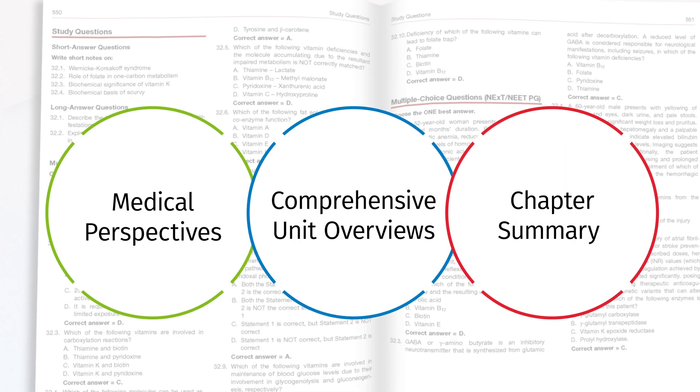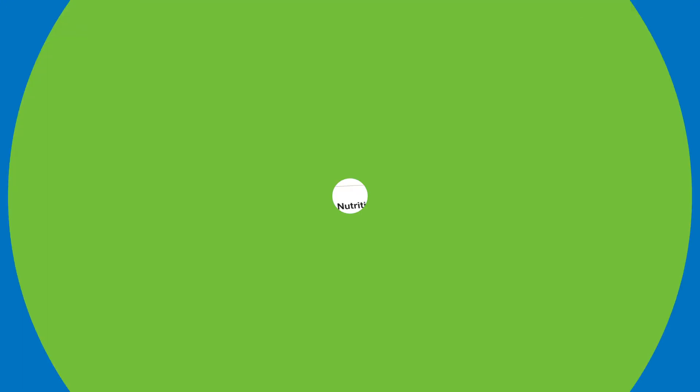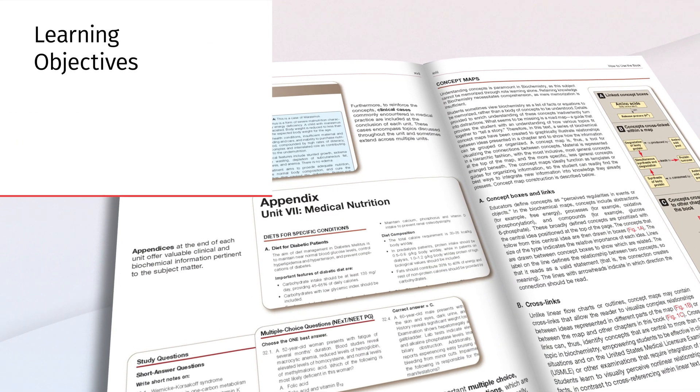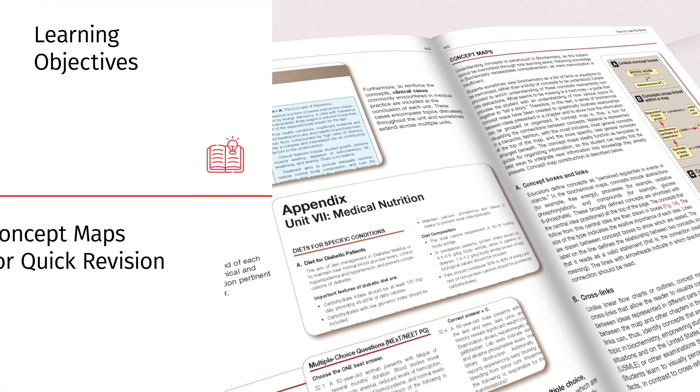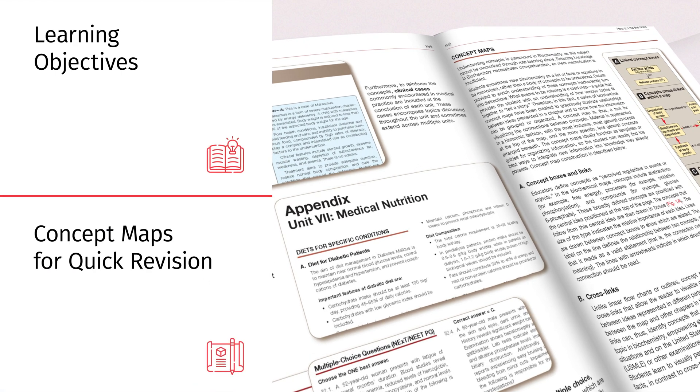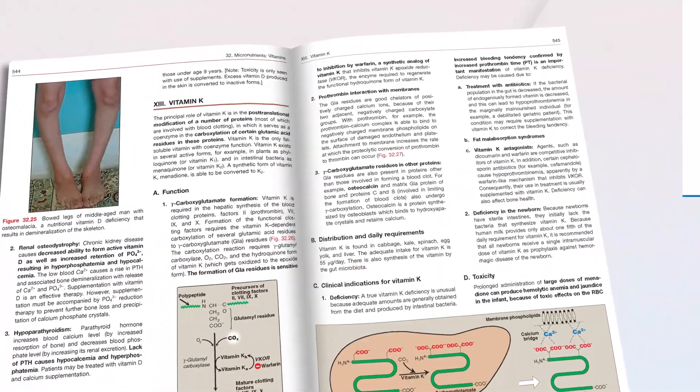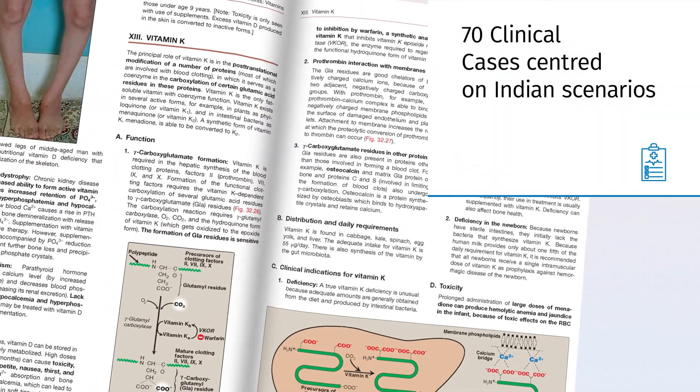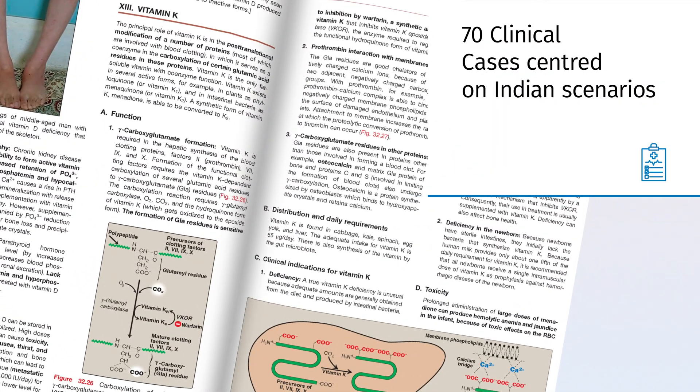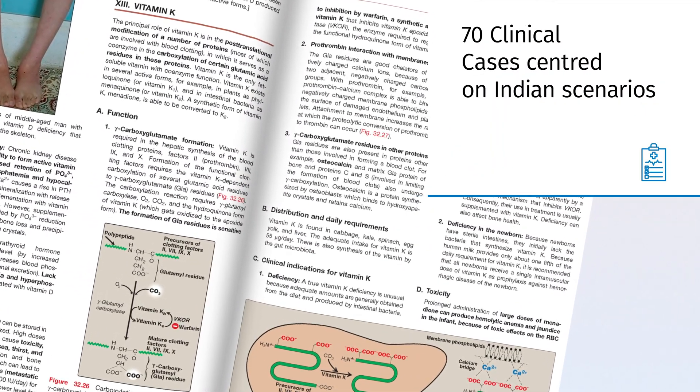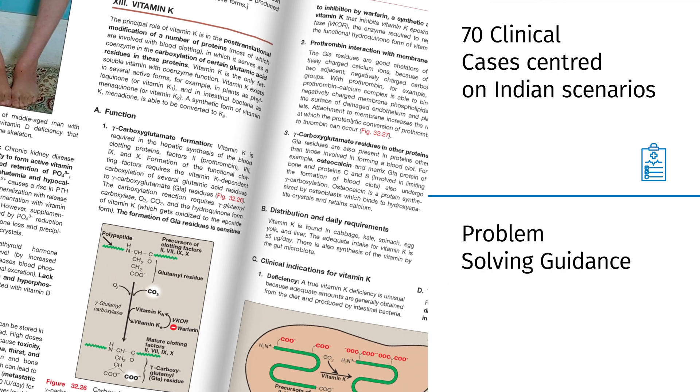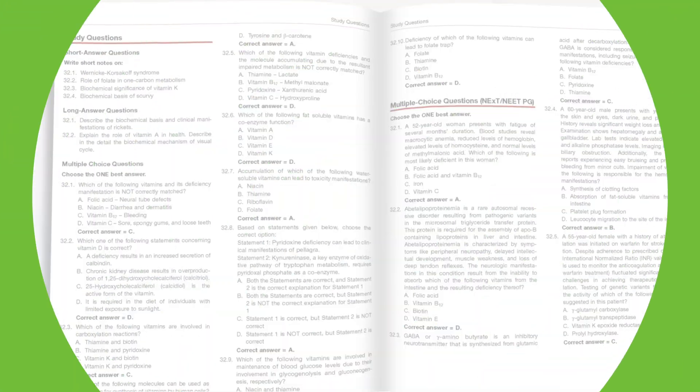Learning objectives guide you through each chapter while concept maps summarize key points for quick revision. Each chapter includes 70 clinical cases centered on common Indian scenarios and diseases, offering problem-solving guidance practice.